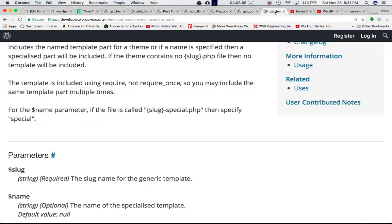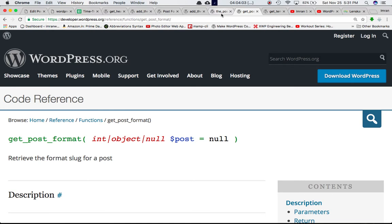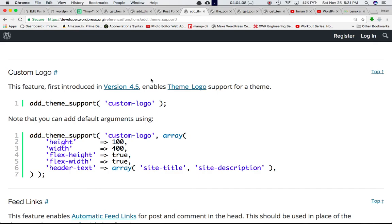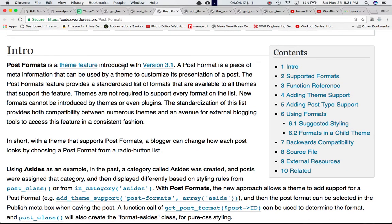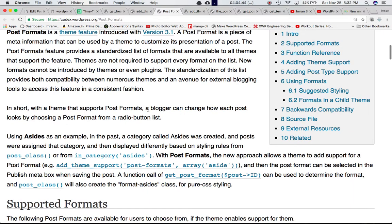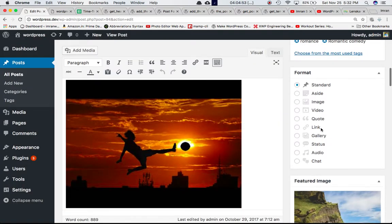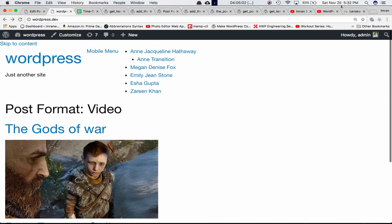Just to sum up: there's a Codex page with more information on post formats. Post format is a theme feature introduced in WordPress version 3.1 — it's a piece of meta information that can be used by a theme to customize the presentation of a post. It provides a standardized list of formats available to all themes that support the feature. Themes aren't required to support every format. In short, with theme support for post formats, a blogger can change how each post looks by choosing a post format from a radio button list.